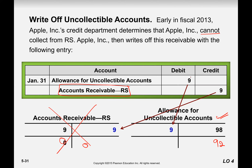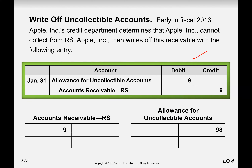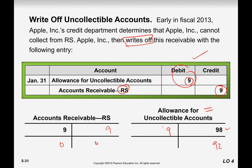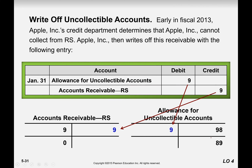Let's see the posting of this entry. When this 9 debit goes to the allowance, it will be written there. For RS, because they are not going to pay us, we need to write off — meaning we cancel this account. This 9 on the credit side cancels the balance to zero here, and the allowance balance becomes 92. We charge our expense to our allowance so that our planning is not disturbed. Correction: it is 9, not 6 — so 98 minus 9 equals 89.